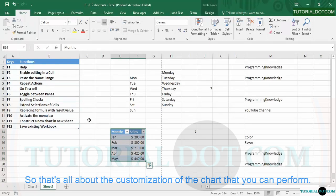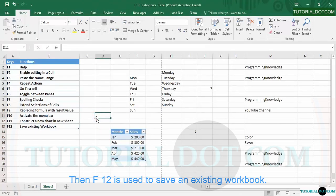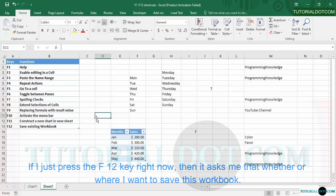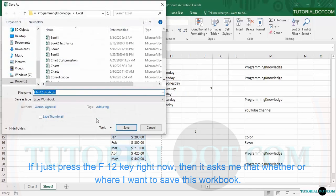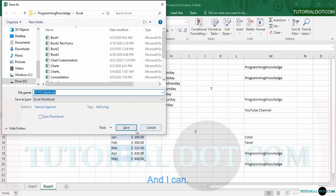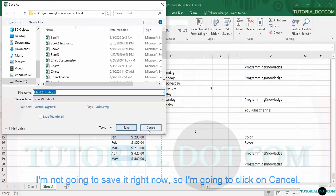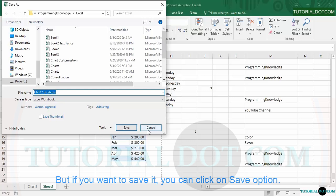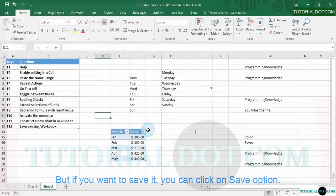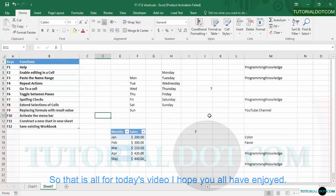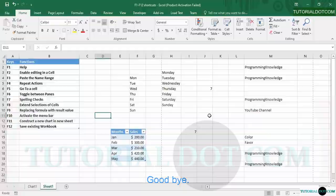F12 is used to save an existing workbook. If I press the F12 key, it asks me where I want to save this workbook. I'm not going to save it right now so I'll click Cancel, but if you want to save it, you can click the Save option. That's all for today's video — I hope you all enjoyed it. Thanks for watching, goodbye.